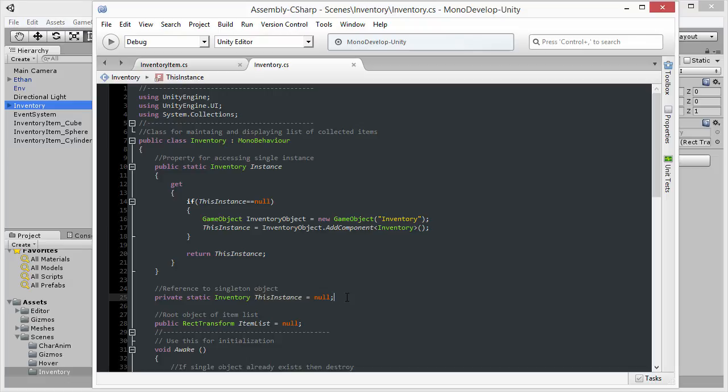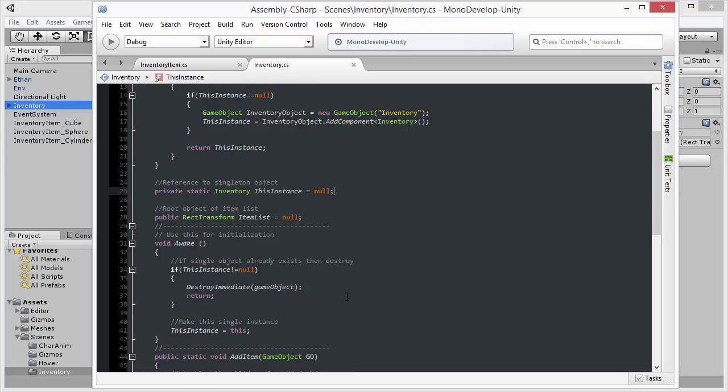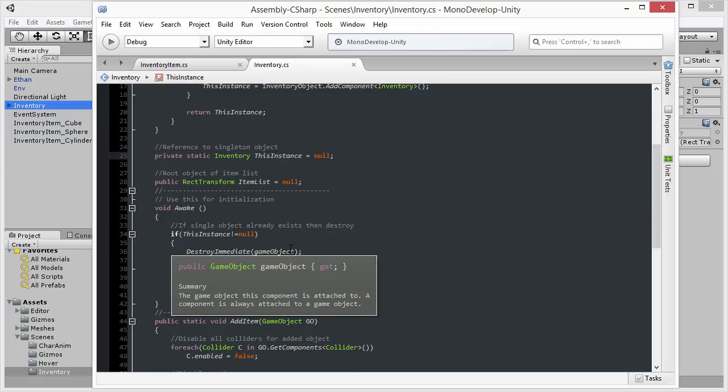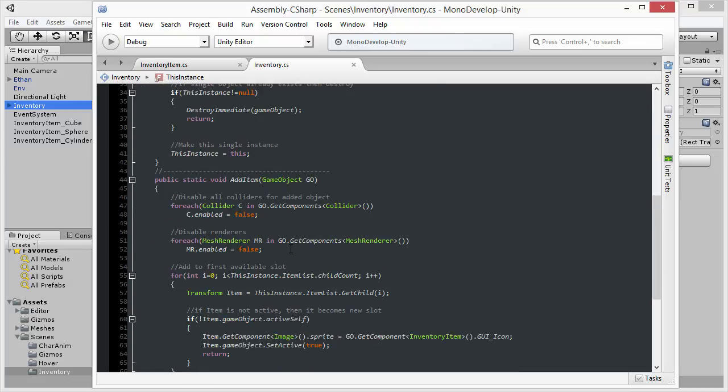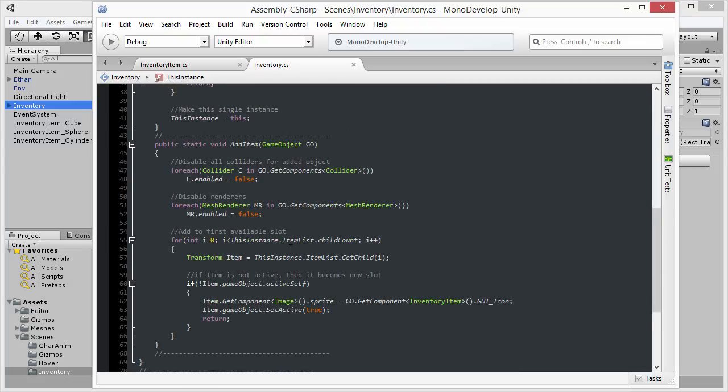That is how the static, the singleton pattern, can work with static objects. So I'm going to scroll down just a little bit more, and we come across the function that really is the nuts and bolts of the Inventory here, which is the addItem function.